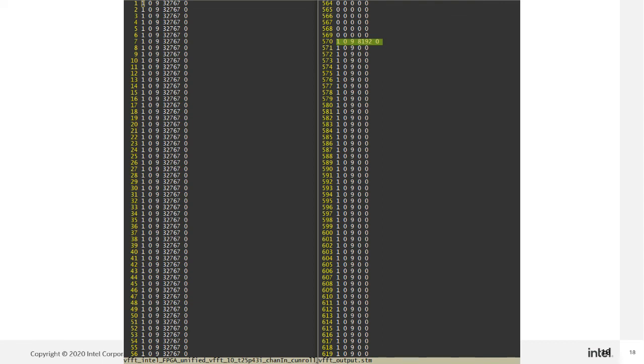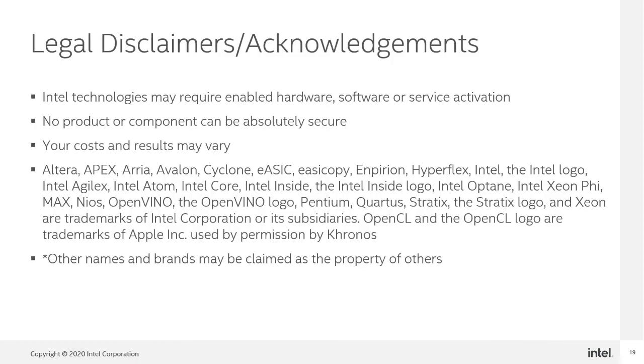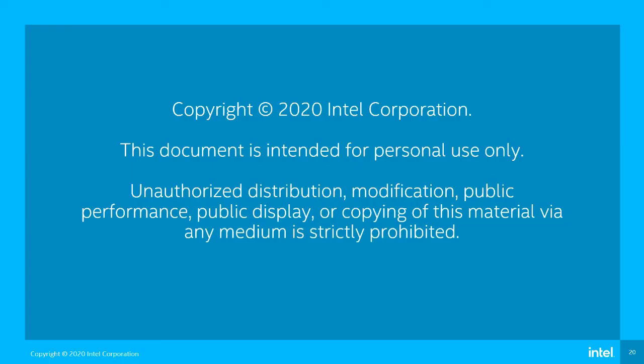In summary, this video shows how to implement the variable size FFT operation with the Unified FFT Intel FPGA IP with 16-bit input and output width. Thank you for watching this video.